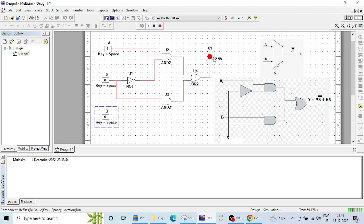I hope you got the concept of the multiplexer. That's it for this lecture and we'll meet in the next lecture. Thank you.